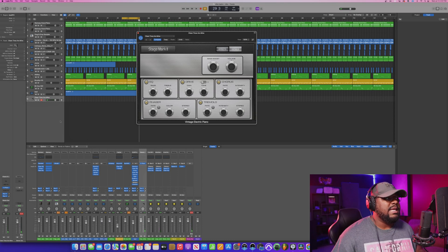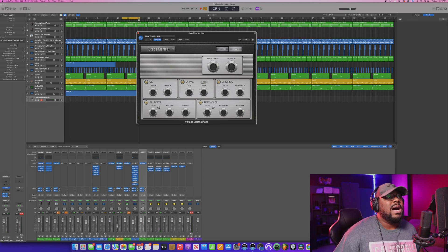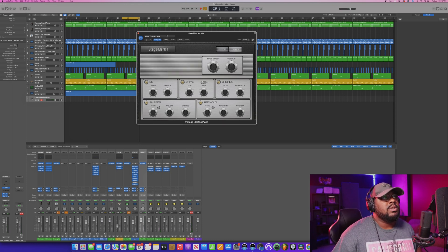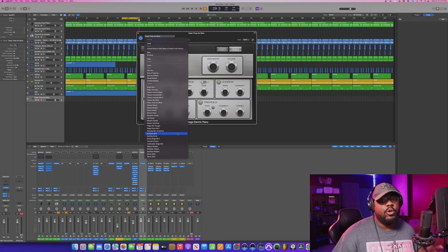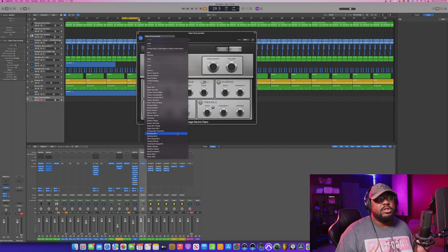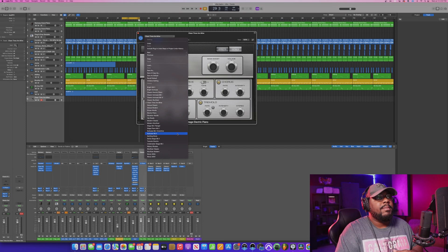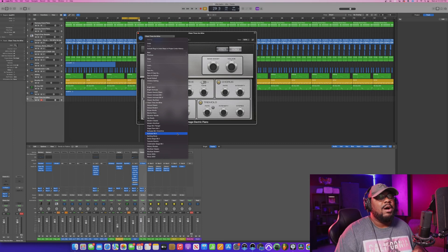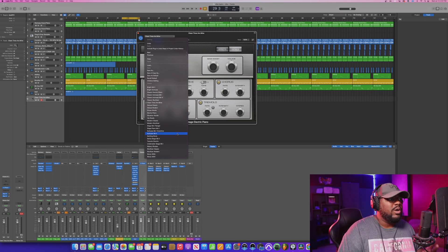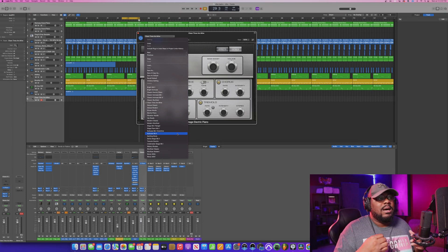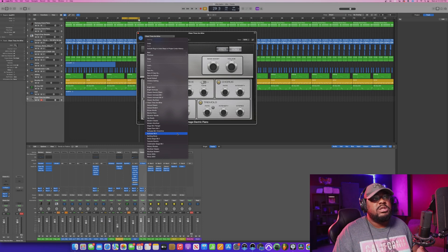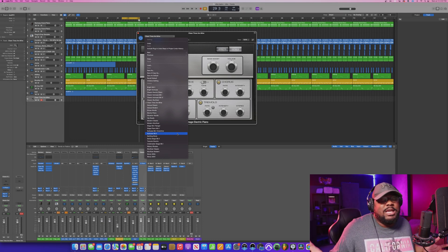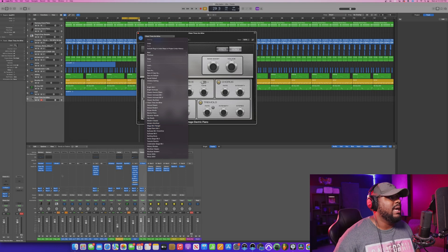As you can see, you can pretty much utilize any of those sounds that come with the software for free. If you purchase Logic with your MacBook Pro or something like that, I believe it's $200 for the software — Logic Pro X — allowing you to record voiceovers, music, do sound design, produce music. You name it, you can pretty much do everything in the software.